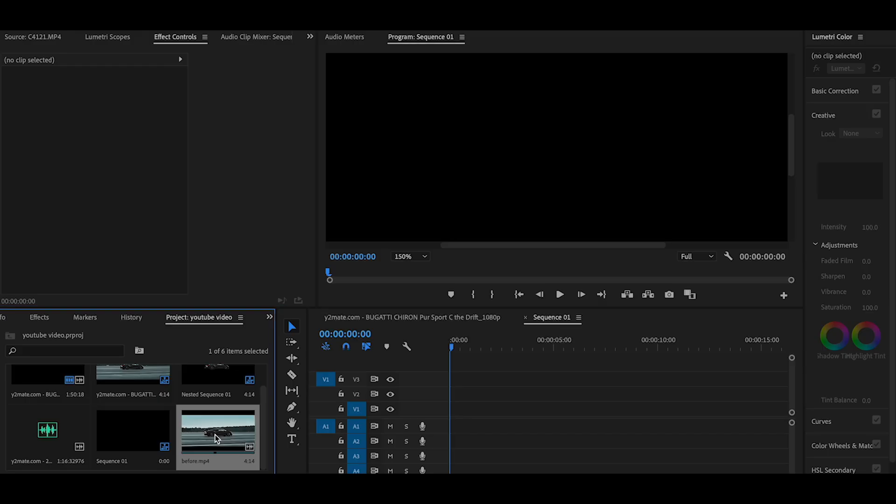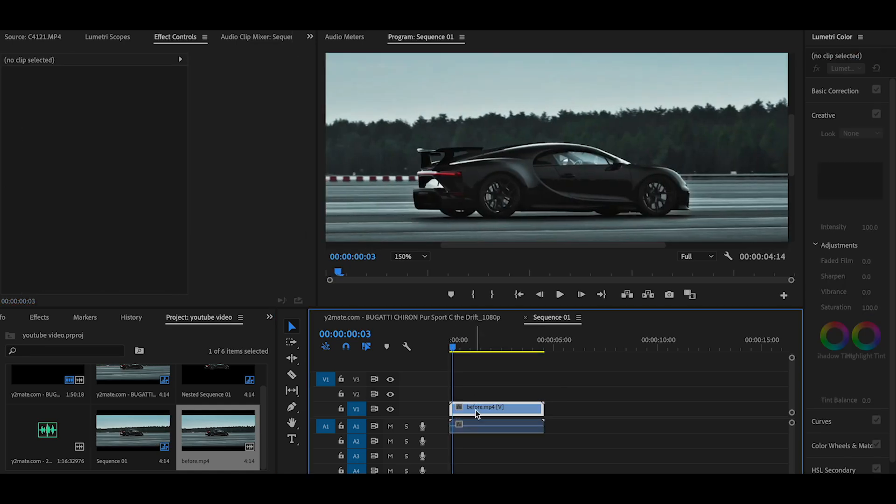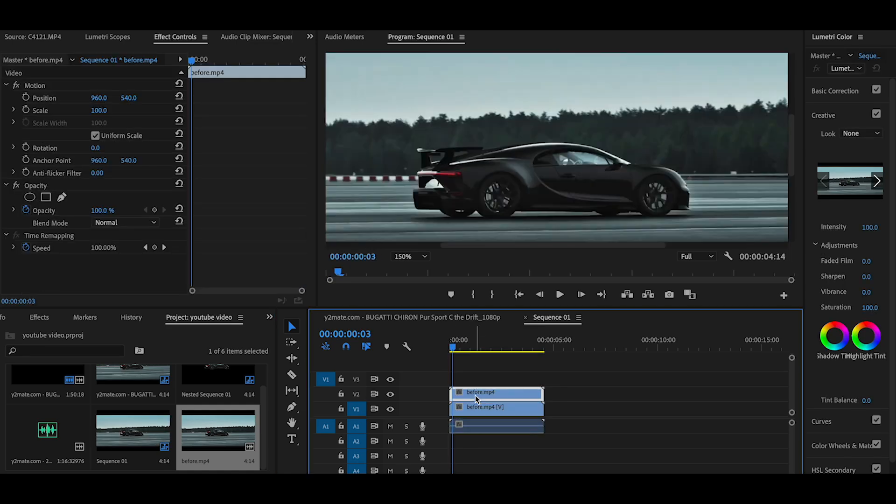You can open the Premiere Pro app. Import the footage and duplicate it.